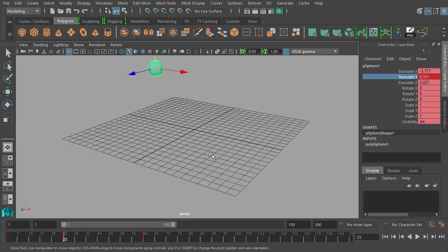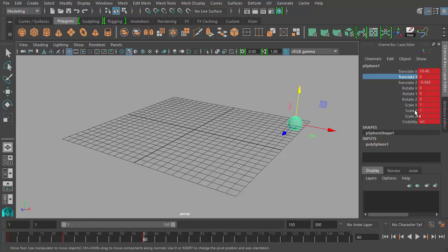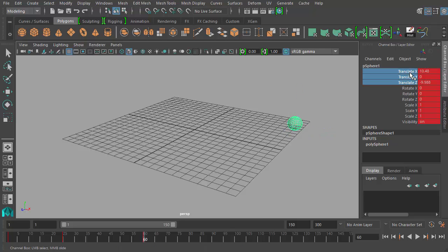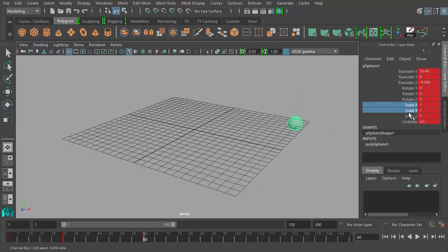You can also use shortcut keys to set keyframes for specific groups of channels. While the S key sets a keyframe for all channels, you can use other shortcuts to keyframe all the translate channels — just X, Y, and Z — or a different key to keyframe all the rotate channels, and another shortcut for all the scale channels.